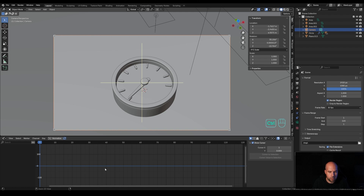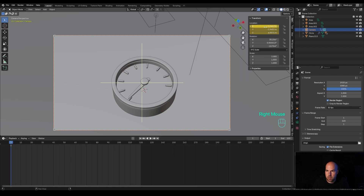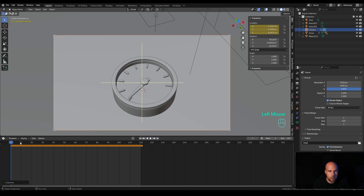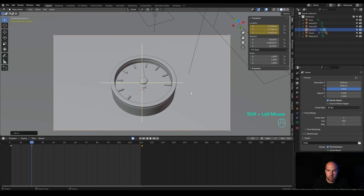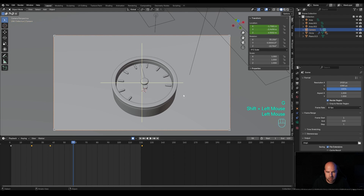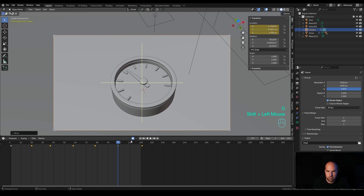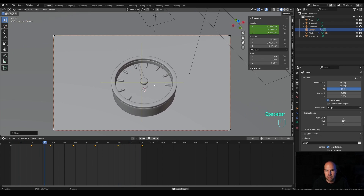Select the camera in the outliner, hover over the timeline, press Ctrl+Tab, then right-click Location and insert keyframes. Select the keyframes, press Shift+D to duplicate them to frame 121 so it loops. For in-between frames, go to frame 20, enable recording, and press G to move the camera slightly to the side — not too much, hold Shift for smaller increments. Move to various frames and make subtle movements to create a shaky camera effect. Don't forget to disable recording when done.